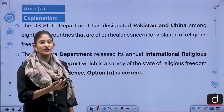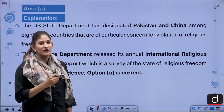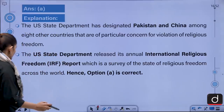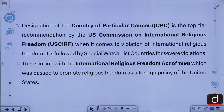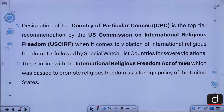First is the Special Watch List and another one is Countries of Particular Concern. The designation of Country of Particular Concern is the top tier recommendation that the U.S. Commission on International Religious Freedom gives when it comes to violation of international religious freedom. It is followed by Special Watch List countries for severe violations, in line with the International Religious Freedom Act of 1998, which was passed to promote religious freedom as a foreign policy of the United States.